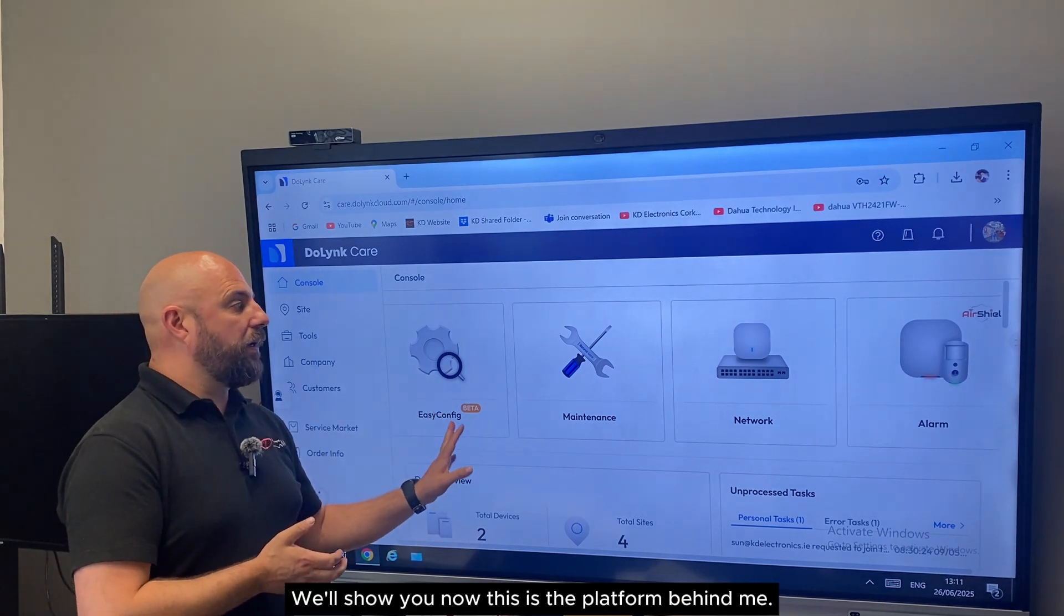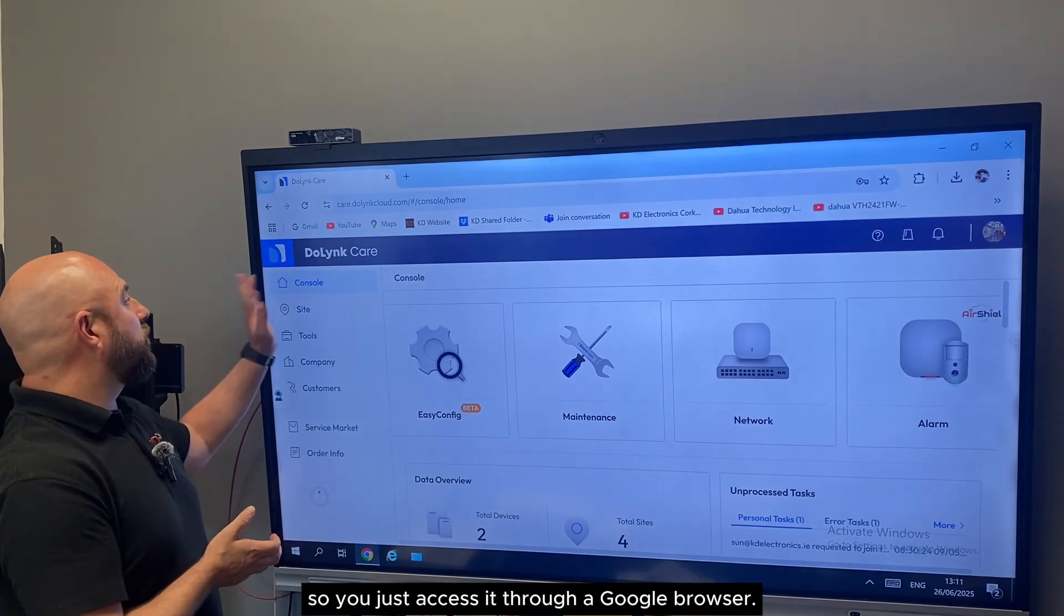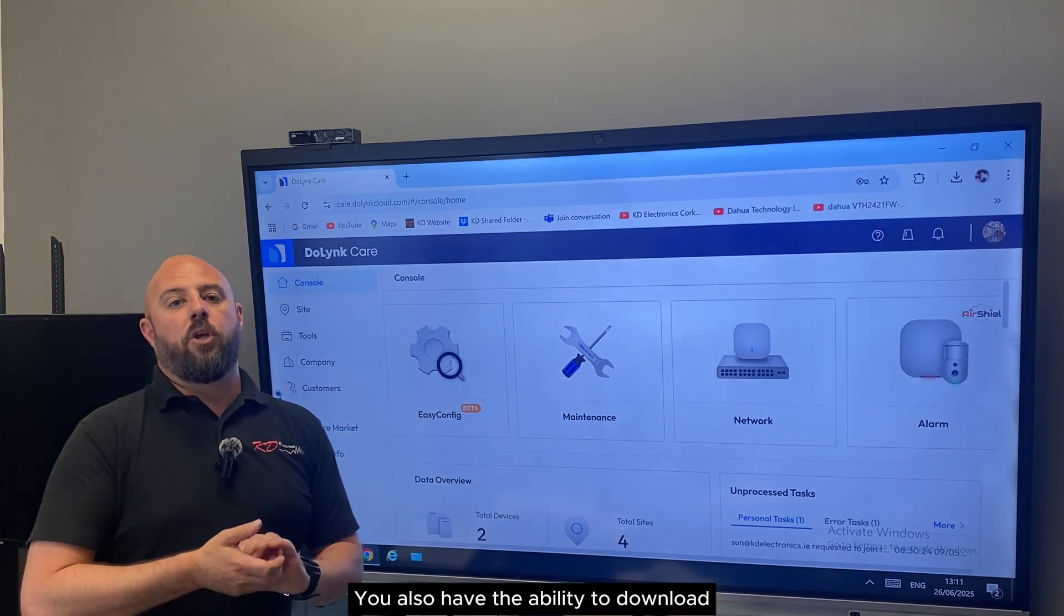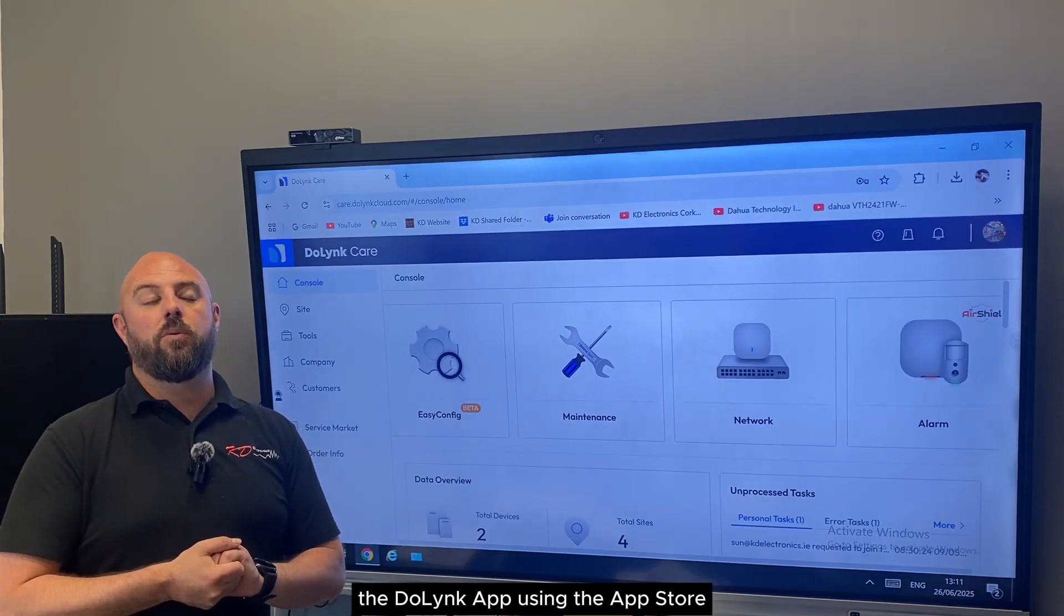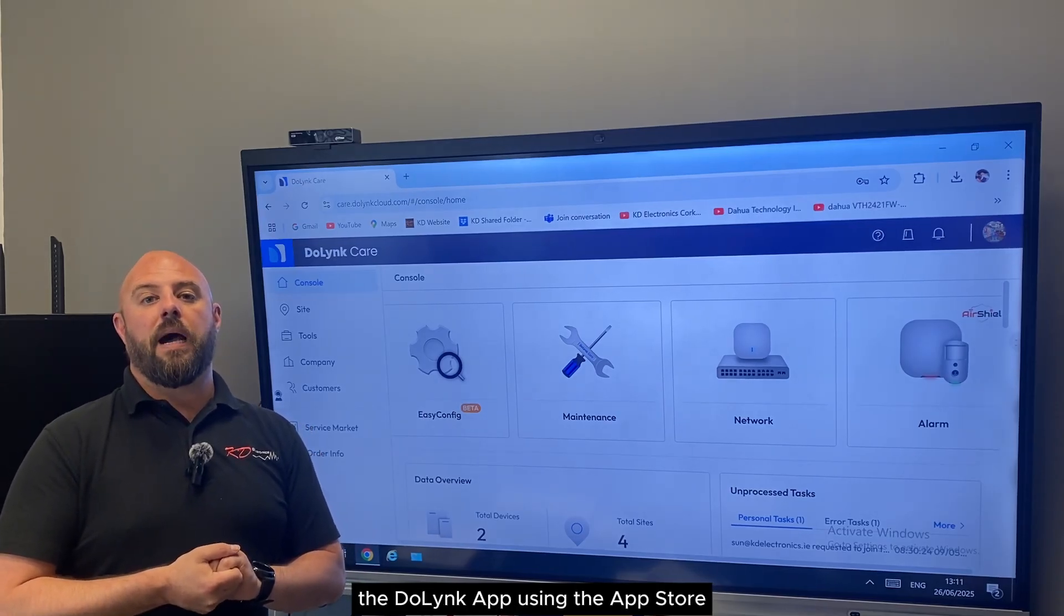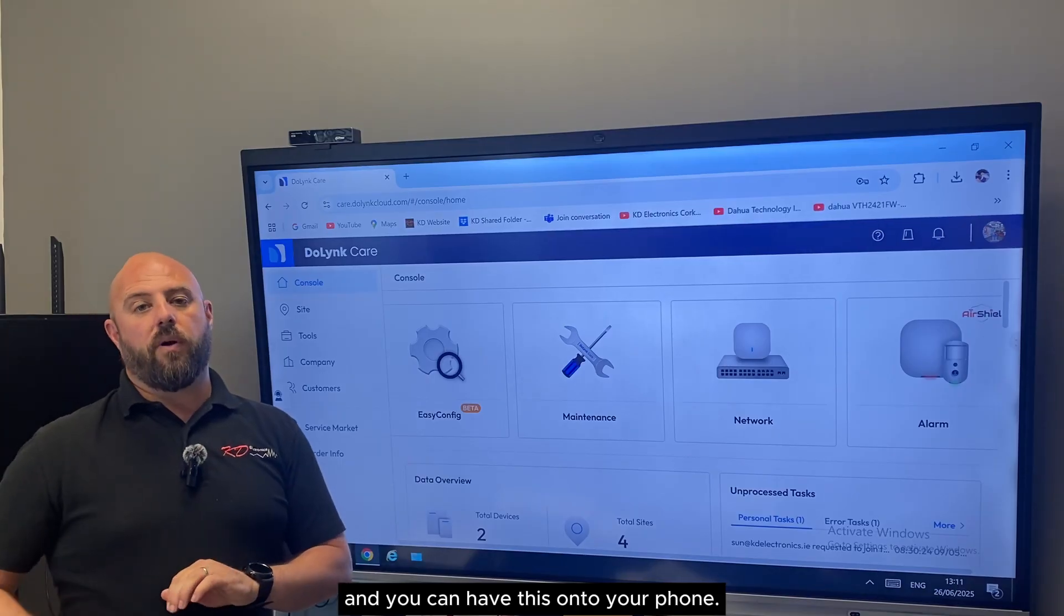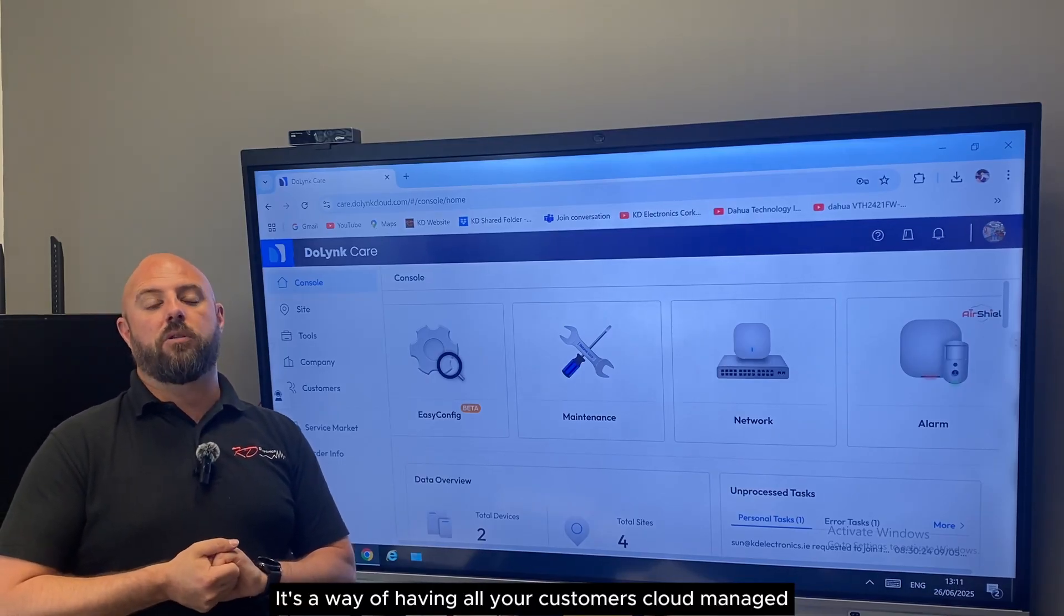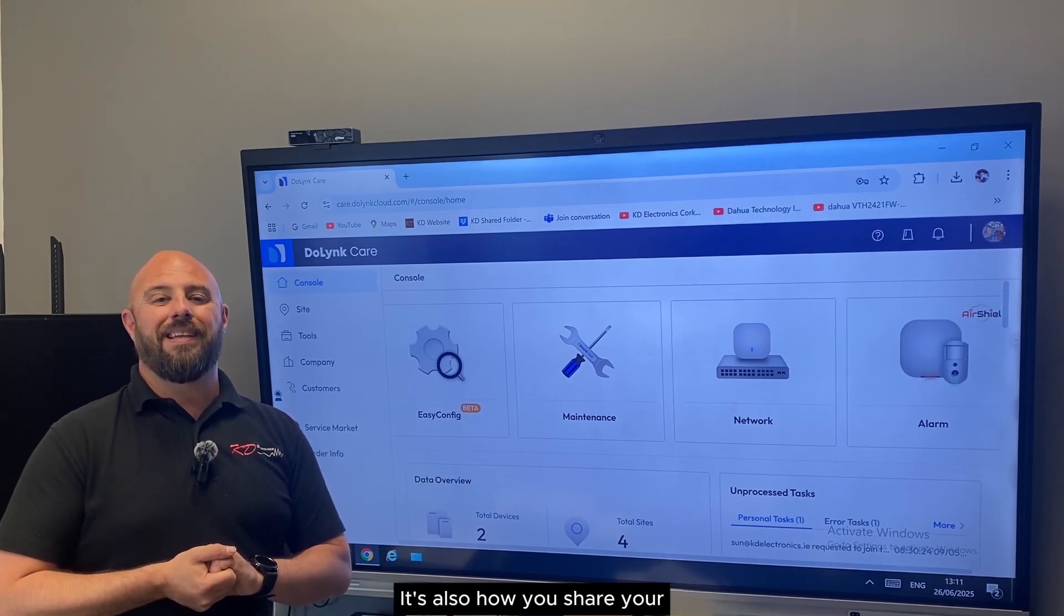We'll show you now, this is the platform behind me. It's a cloud-based solution, so you just access it through Google browser. You also have the ability to download the DoLink app using the app store and have this onto your phone, so it's a way of having all your customers cloud managed with access on the phone.